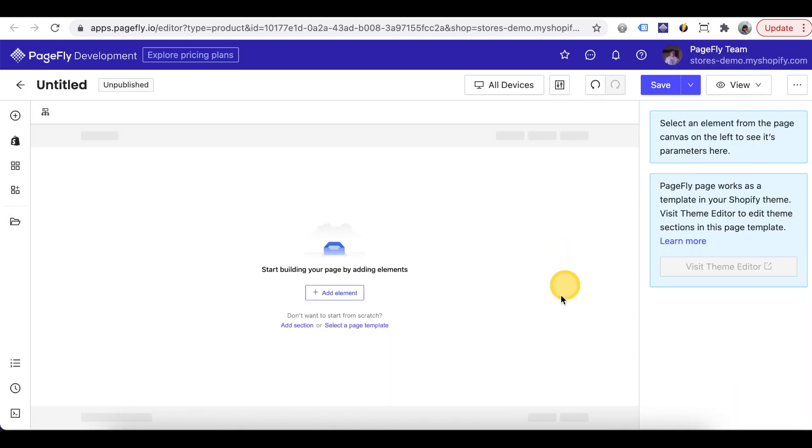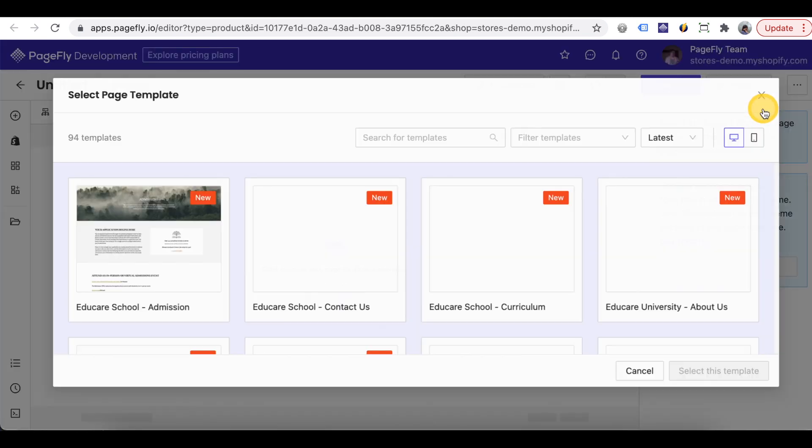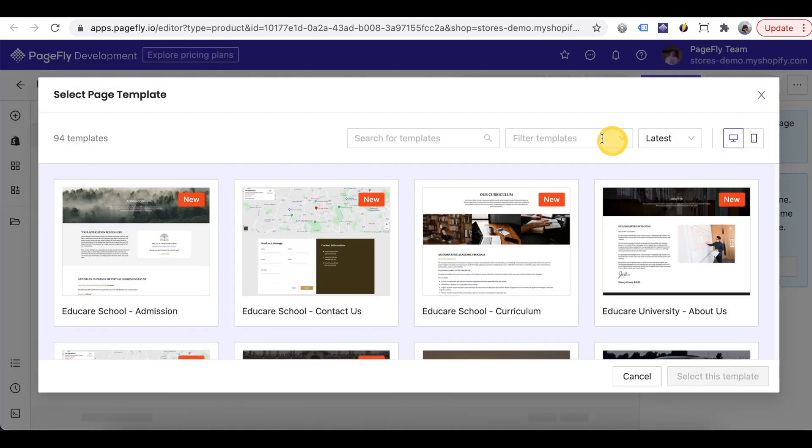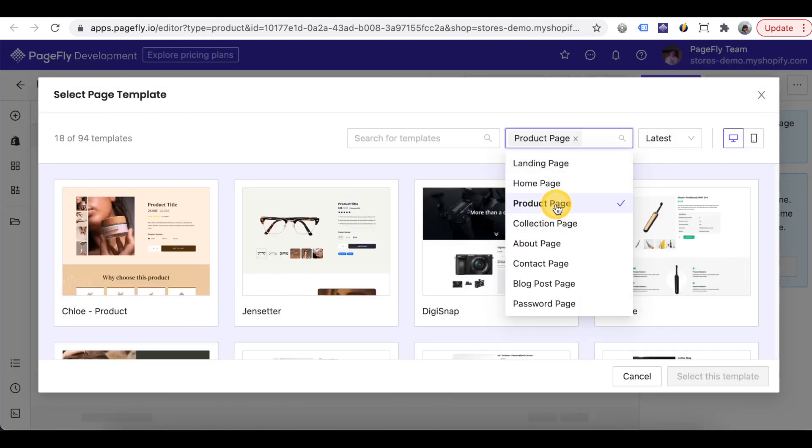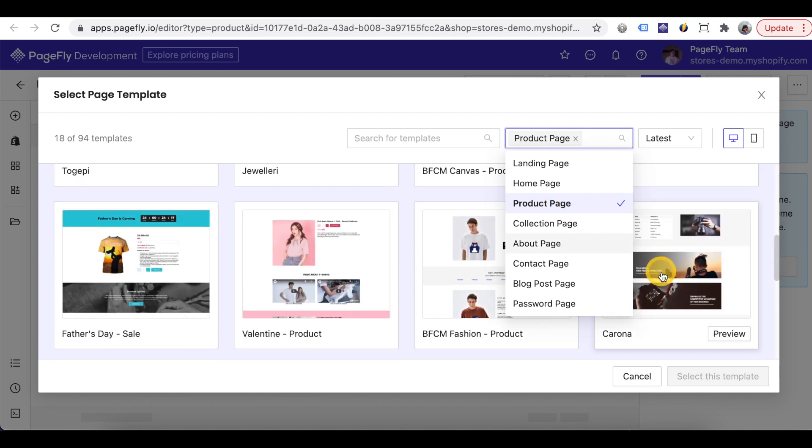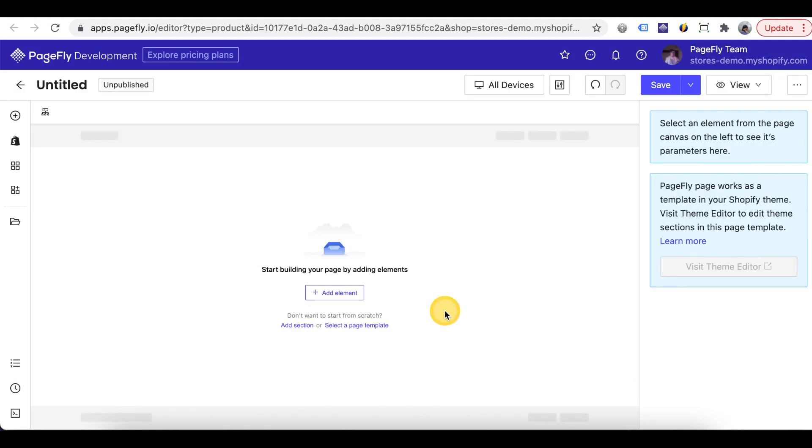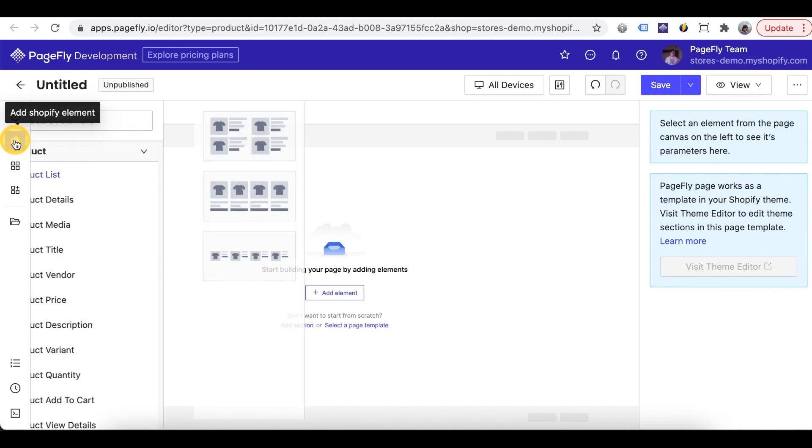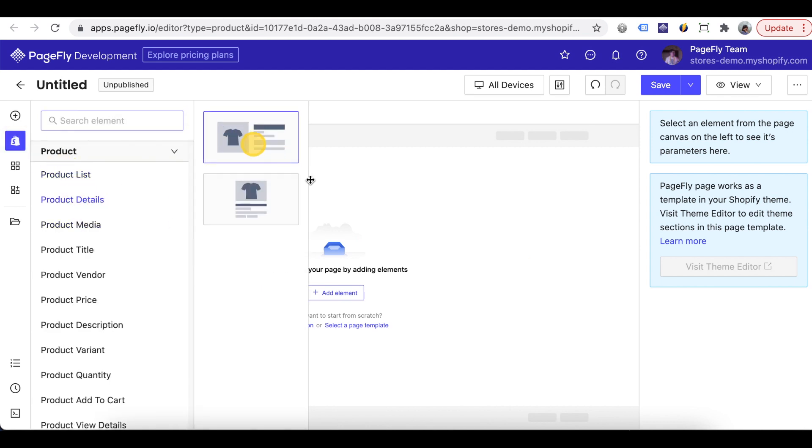Now it's time to create an awesome product page. You can access our template library. Filter product page type and pick one template to use or create a unique product page using our element in the left hand side. I will take a quick demo for you.